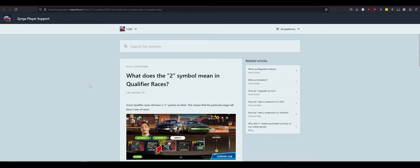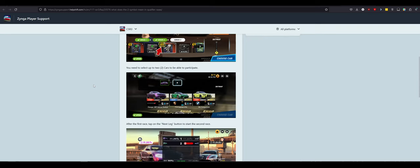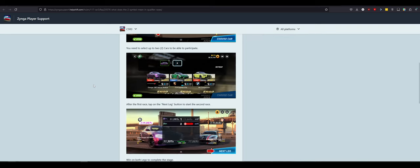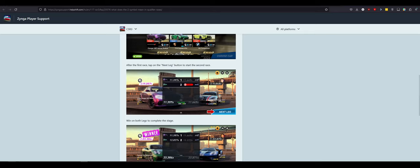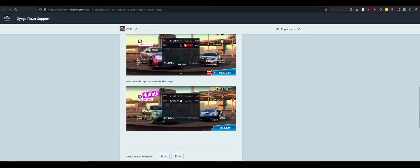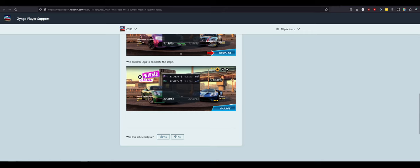How do I upgrade my car? What does the two symbol next to a qualifier race mean? Some qualifiers have a two symbol on them. That means that this particular stage will have two sets of races. So you're racing twice. Got it. You will need to select up to two cars to be able to participate. After the first race, tap on next leg button to run the second race. Win on both to complete the stage. Got it. That makes sense. I don't like that this is all you see for your win screen. Oh, I hope that changes. All you see is your race time against the other person's race time. And that's the AI. Oh, I do not have hope. I do not have high hope here.